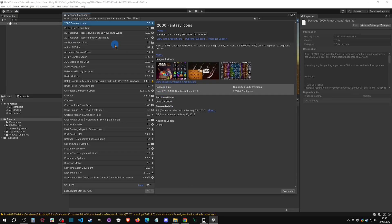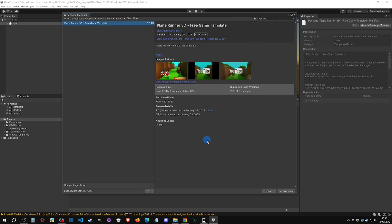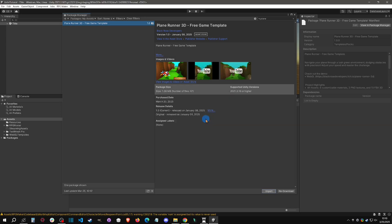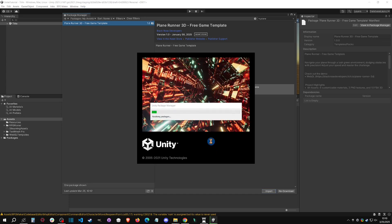Once added, in the Unity editor type 'plane' to find it. Download it if you haven't already, then import it. It will warn you that it's going to change your project settings — we don't want that because Unite has very specific project settings. So click 'Switch Project' to put it into a temp project instead.